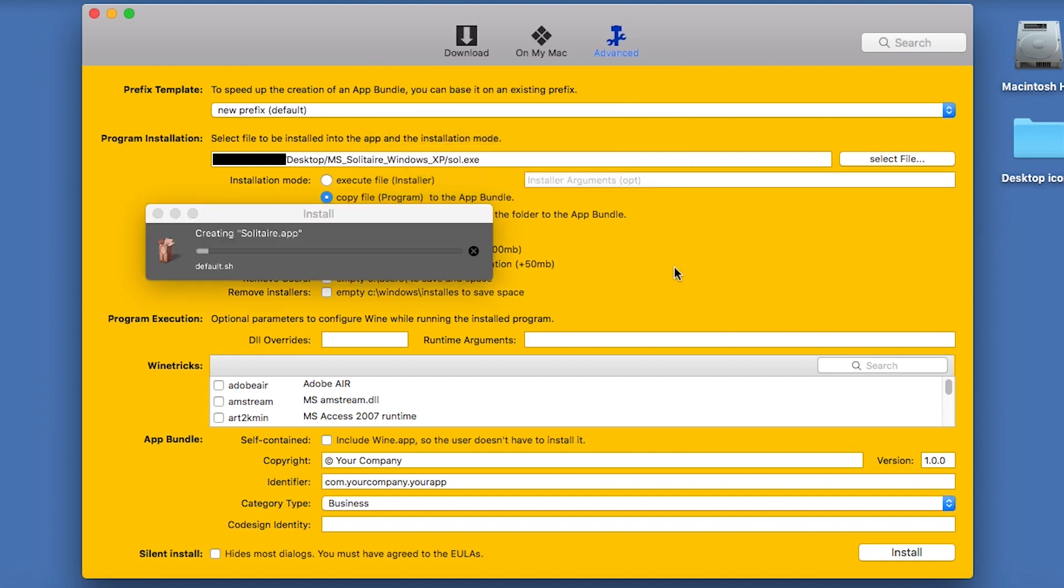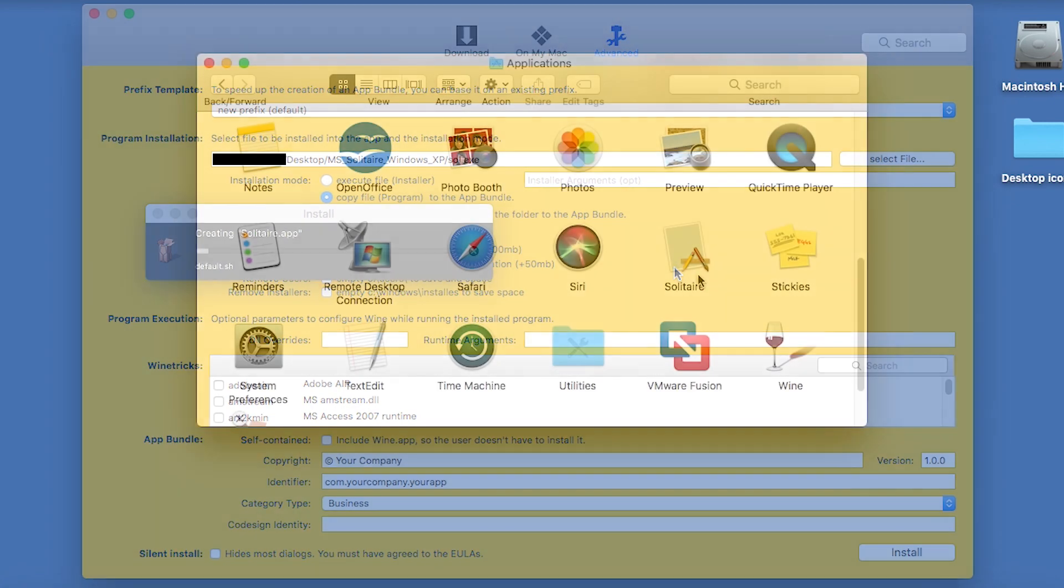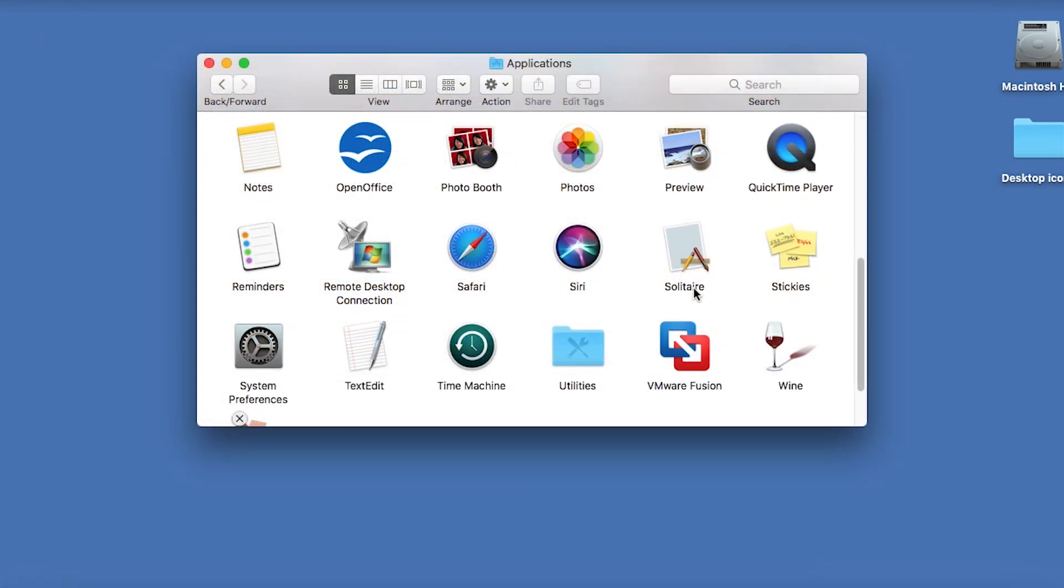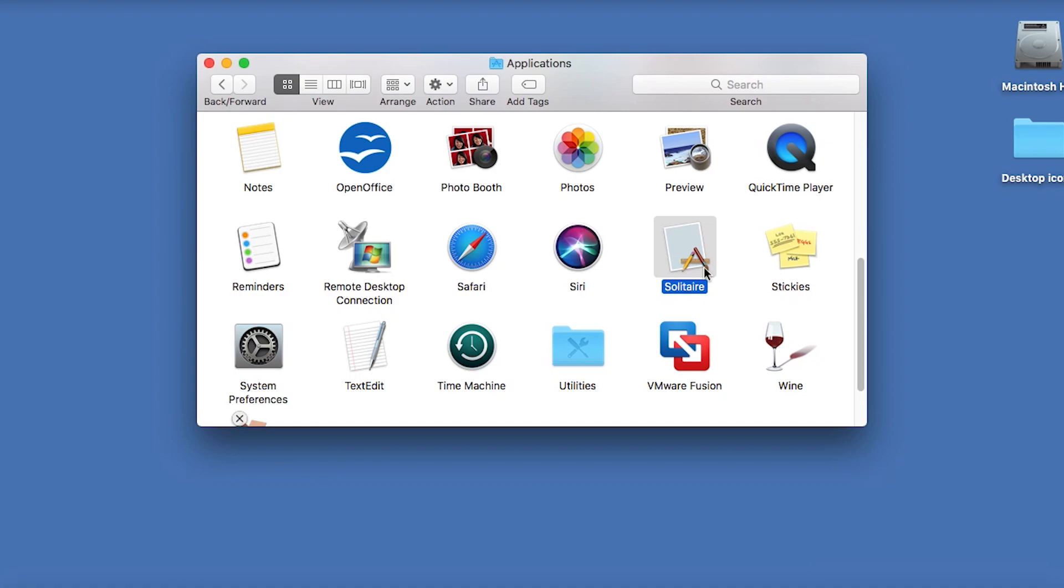After you wait a little while for the app to be built, I needed to wait about 5 or 10 minutes, you will see Solitaire appear in your Applications folder, and you can run it, just like any Mac app.